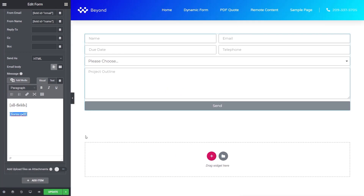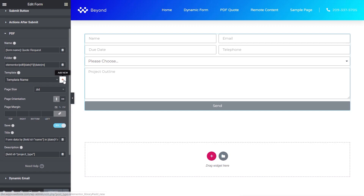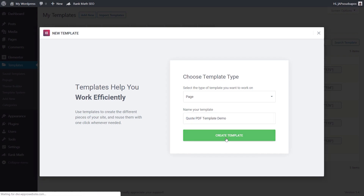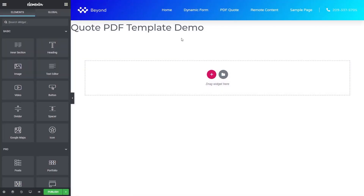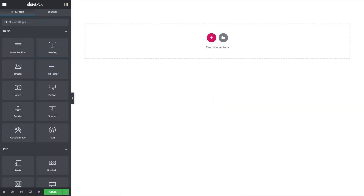We've set up everything needed inside the form, so let's update it. Now we need to create the PDF template. Scrolling back up to the PDF section and clicking 'add new' on the template name opens the editor. We create a new page and call it 'quote PDF template demo'. Once created, we set the page layout to Elementor Canvas for a clean blank page to work with.